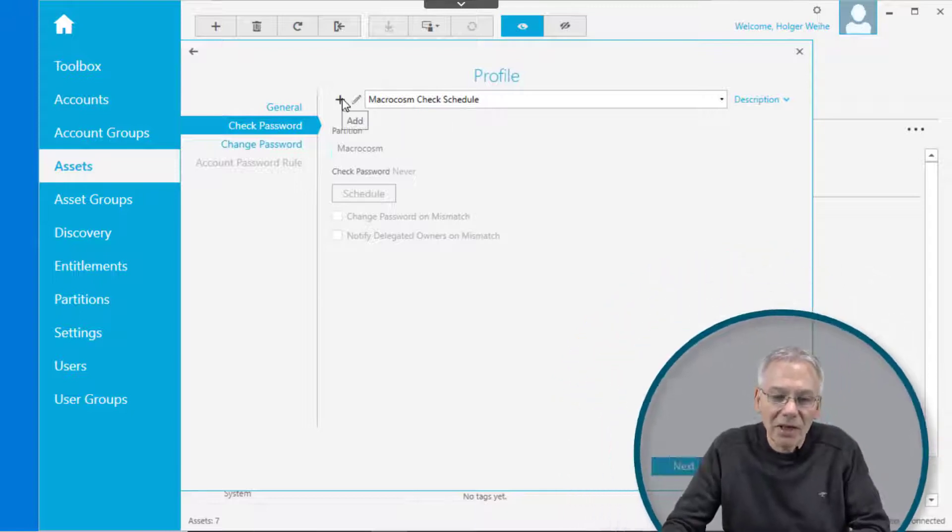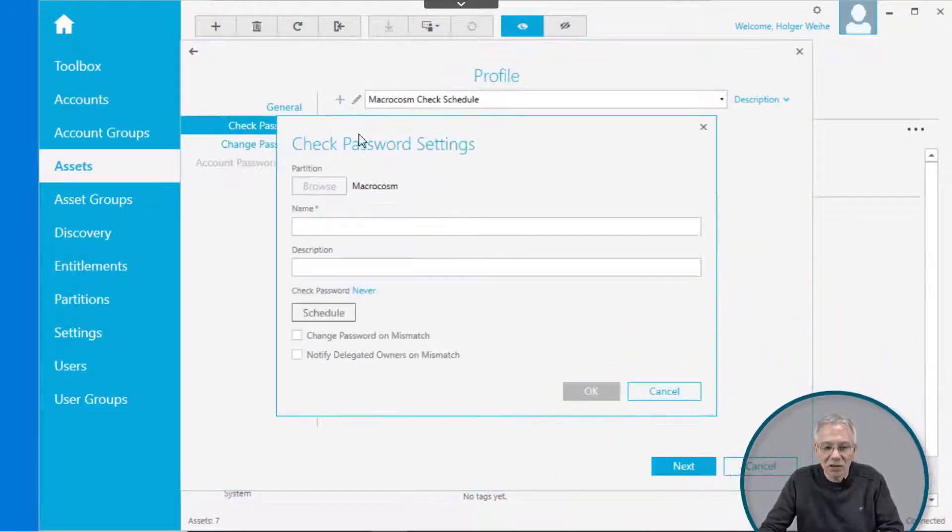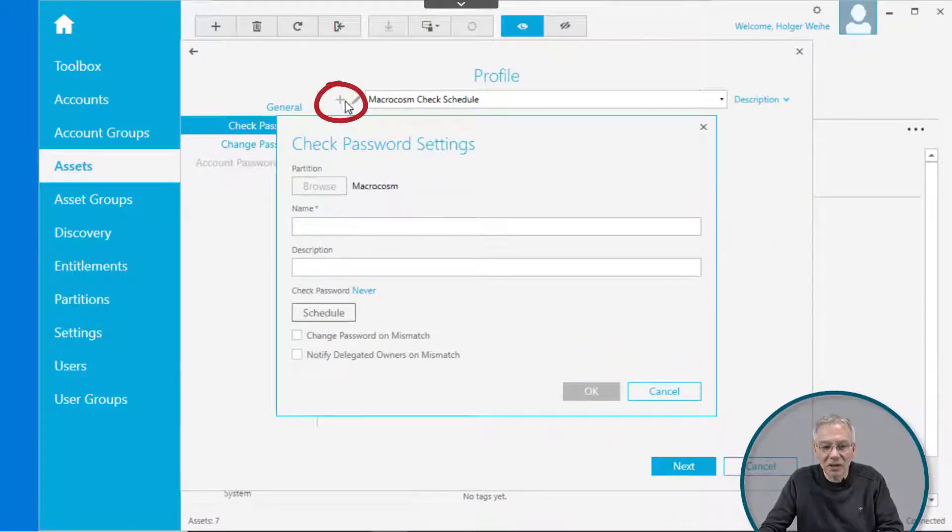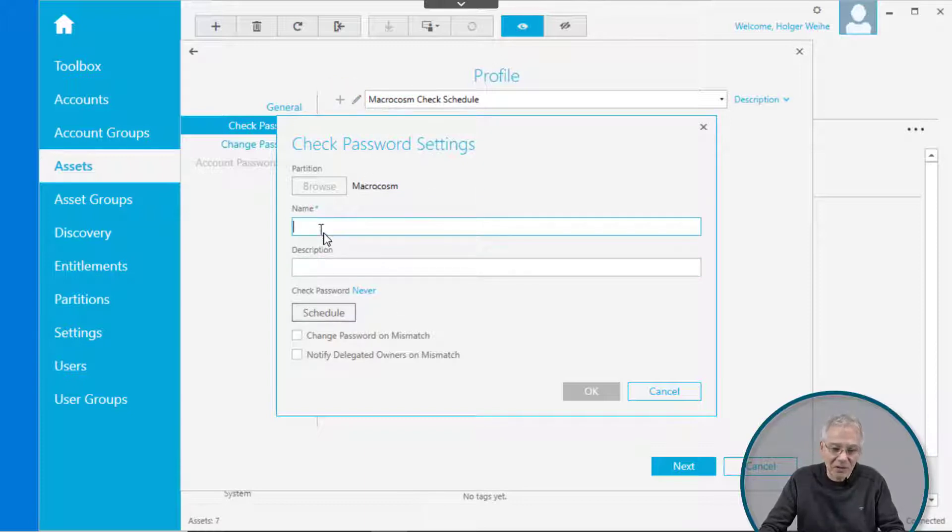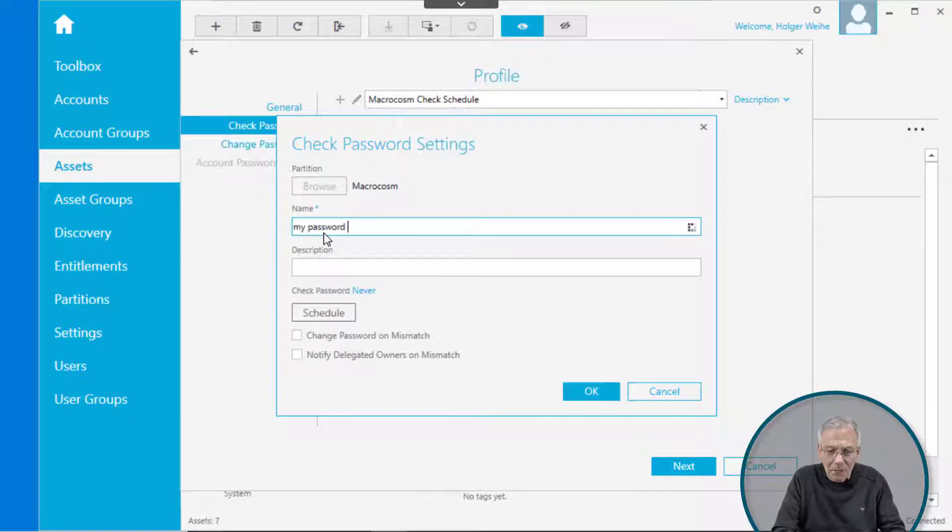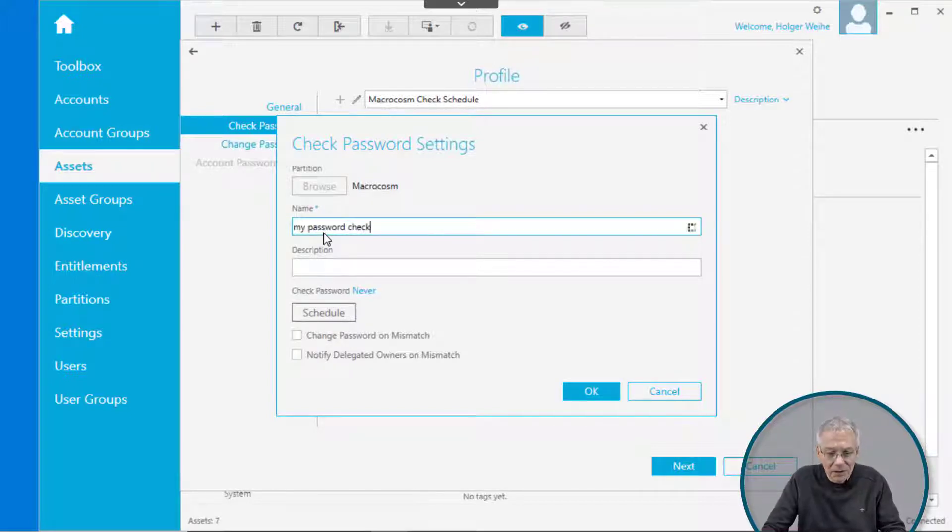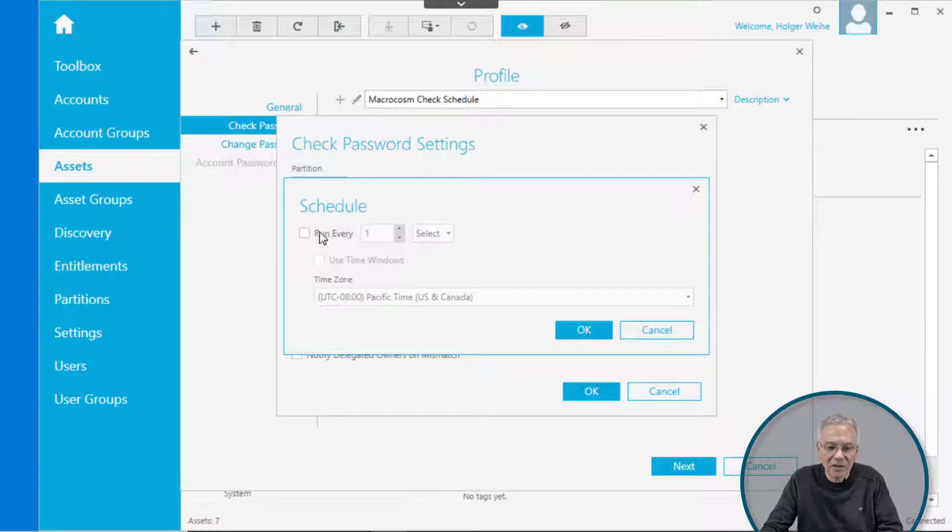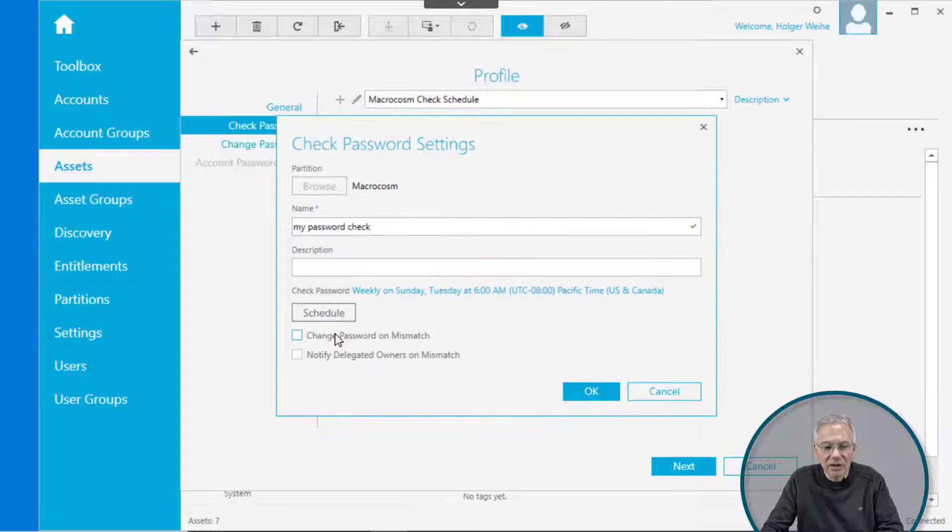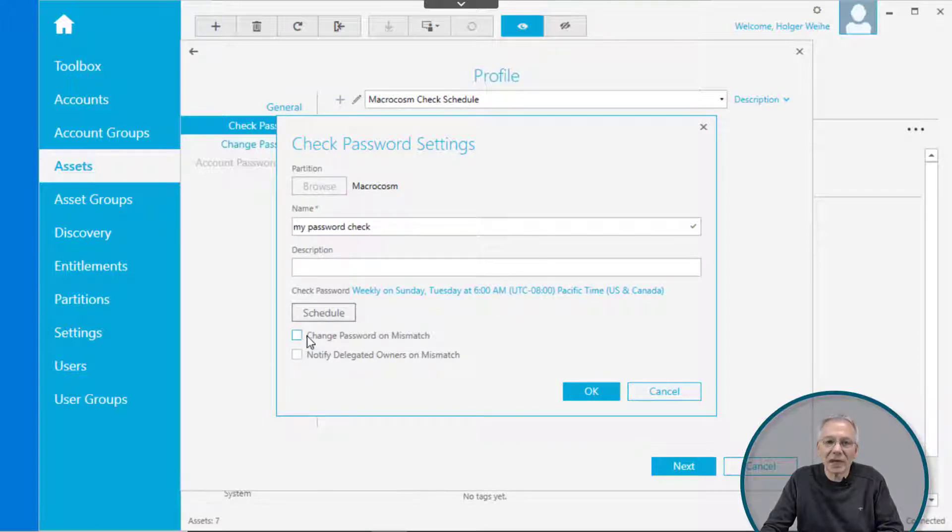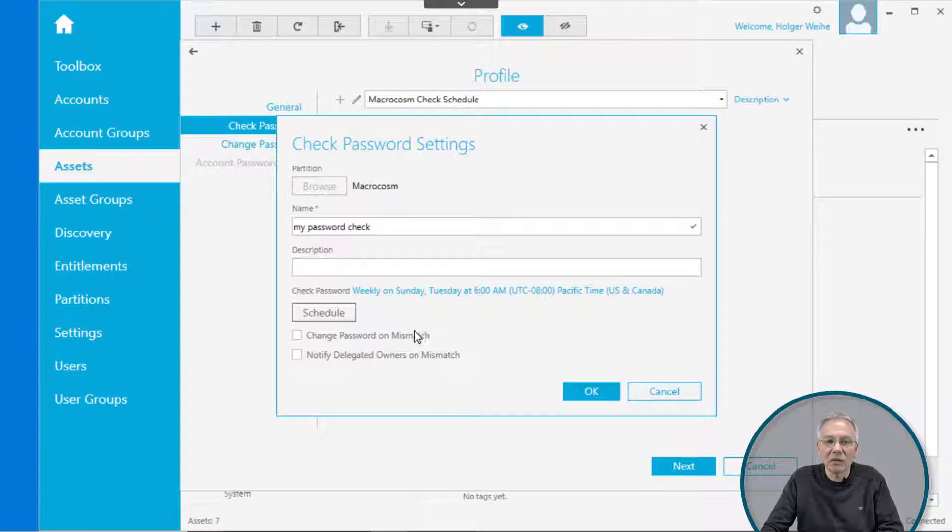To define when this check should occur, you can simply click on the plus sign and define a schedule. Give it a name, like my password check, and click on the schedule. Then you can define run it every whatever, every week on Sunday. You have the option to change the passwords on mismatch. So if somebody has changed the password of the accounts out of bound, you can change them to a new one, simply generate a random one.